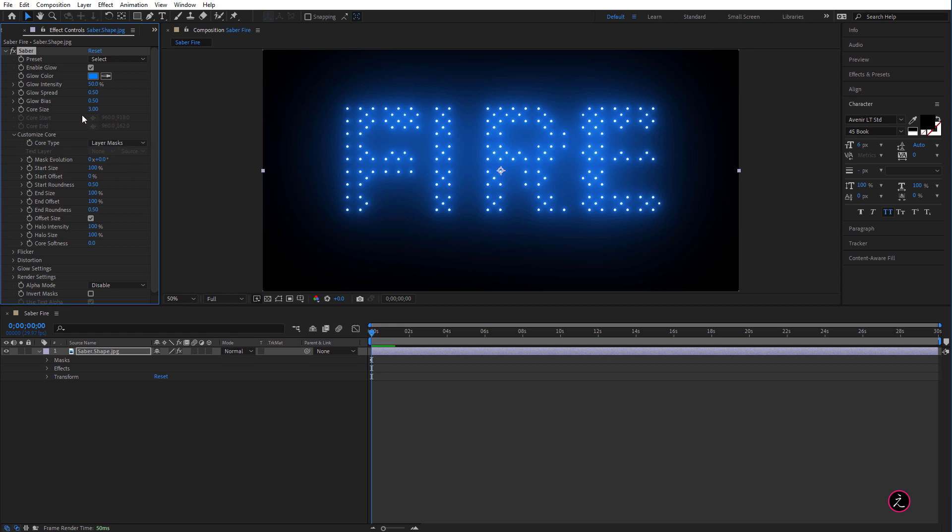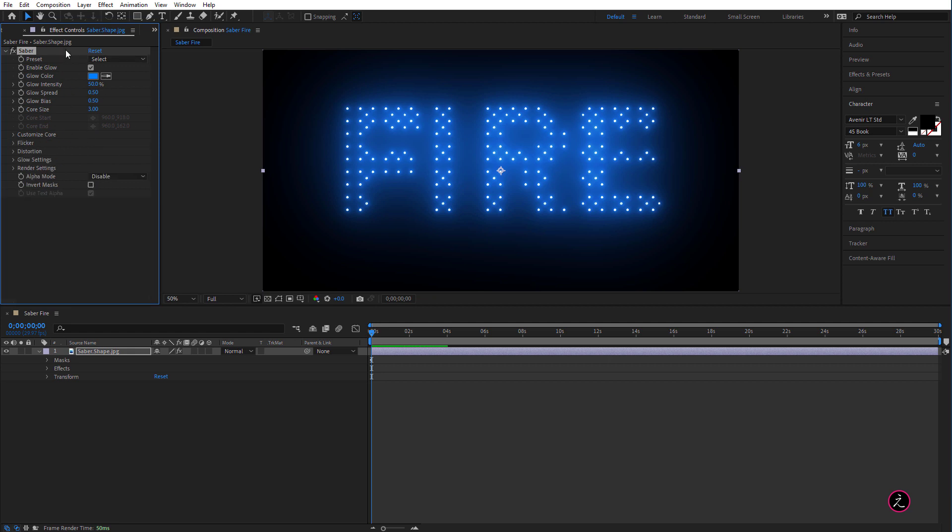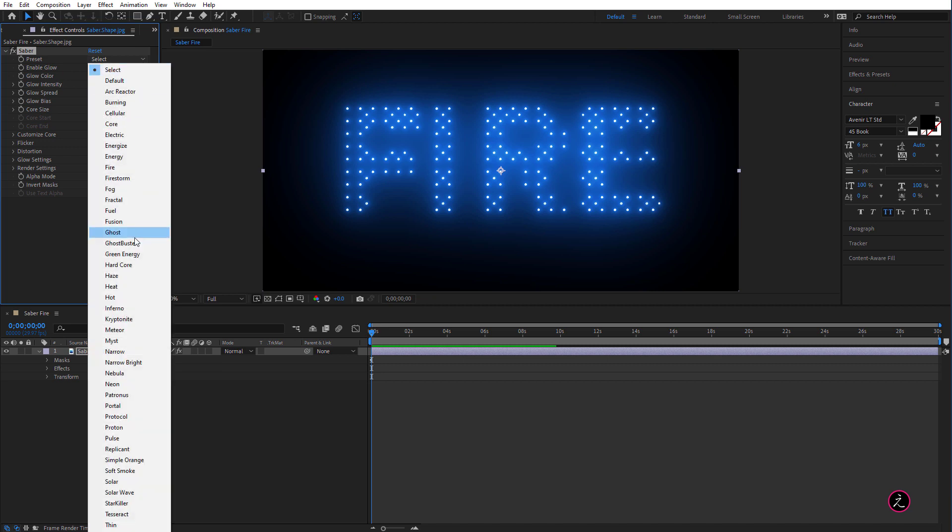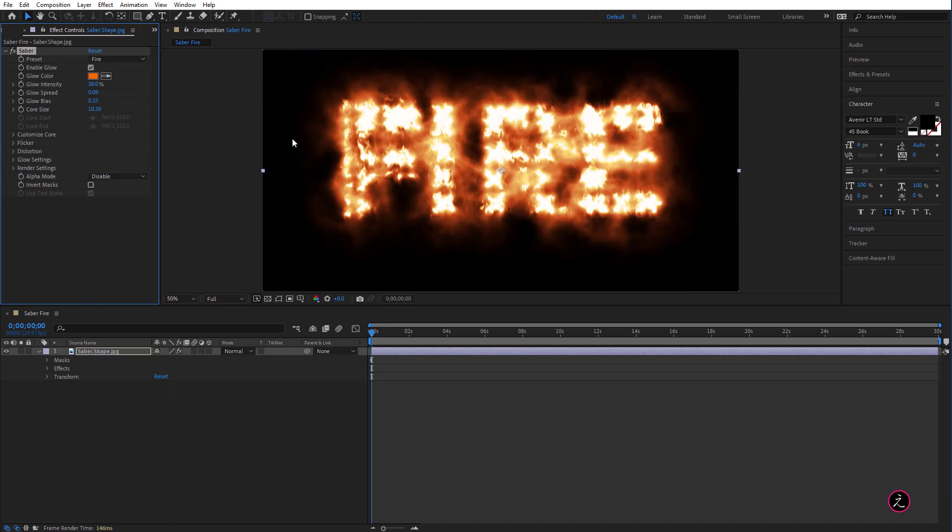Great, now we can spend a lot of time trying to change so many of these different parameters and options here but the good thing about the Saber plugin it comes with a plethora of presets, in this case I'm going to use the Fire preset.